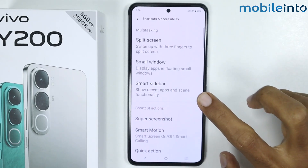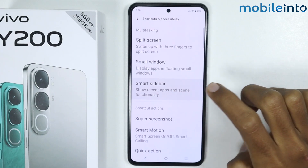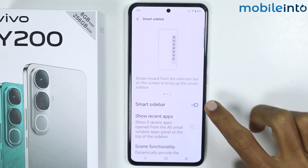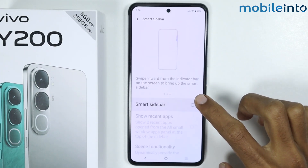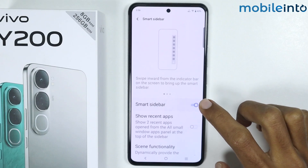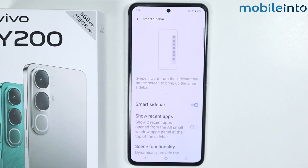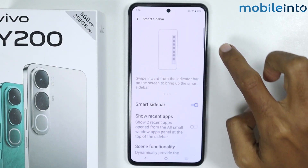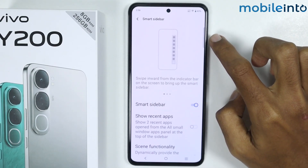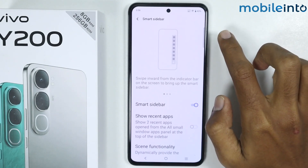From here, just tap on Smart Sidebar. Now make sure you enable Smart Sidebar. Once we have enabled this option, a small bar will appear at the right side of your smartphone.